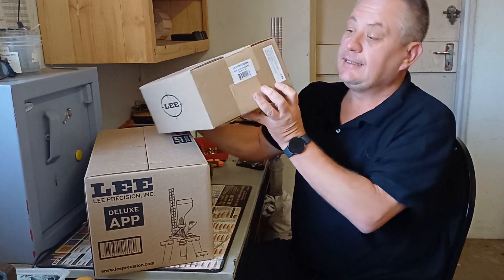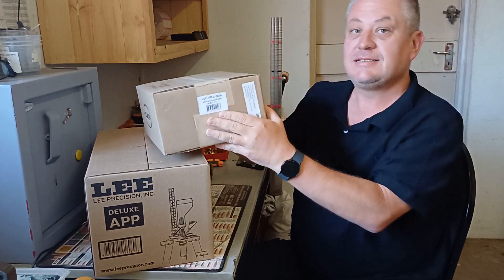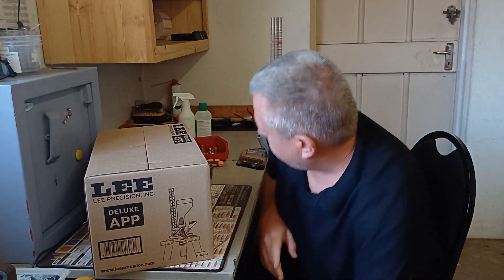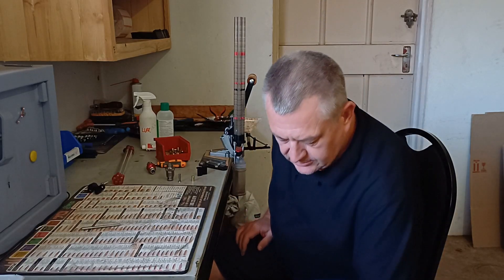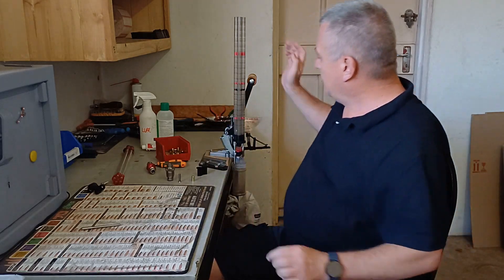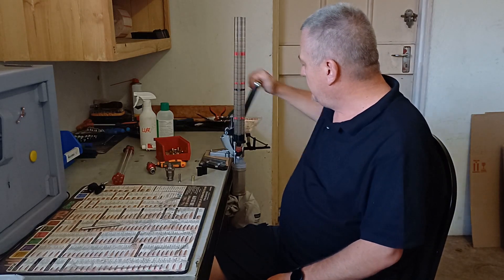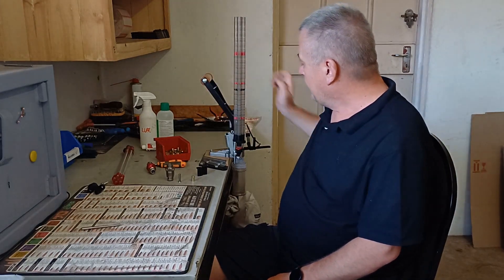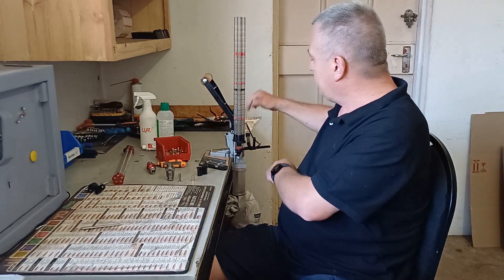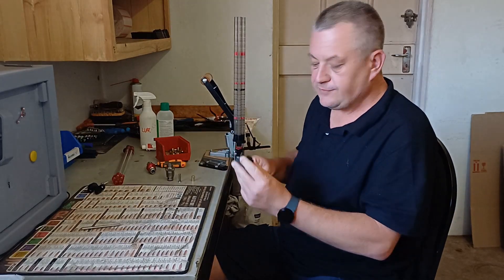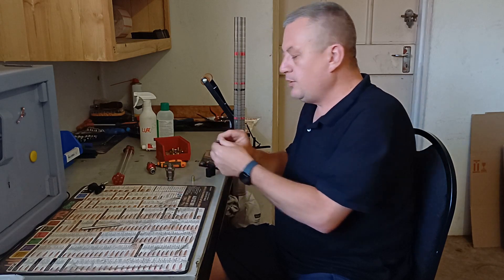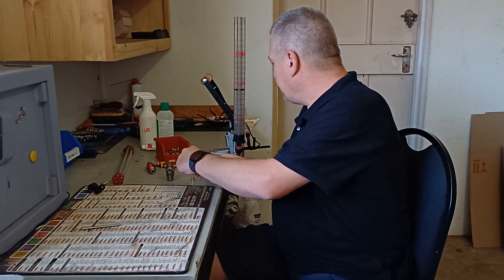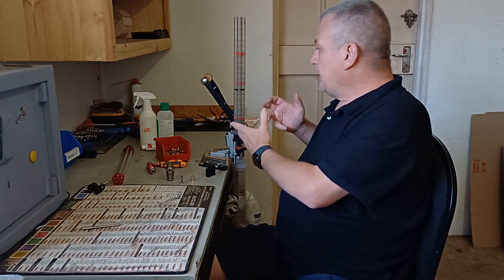Lee came up with an answer for you guys. You buy this ACP to Deluxe APP update kit, product number 92046. This will convert your ACP to a Deluxe APP. So I had an ACP press here, so I just bought myself the update kit. Inside the kit you will get the roller handle which is amazing. You will get the new rail with the priming system and the primer trough. You will not get a primer tray. You have to take that from your ACP press. You will get the new insert here with the inserts for priming and depriming.